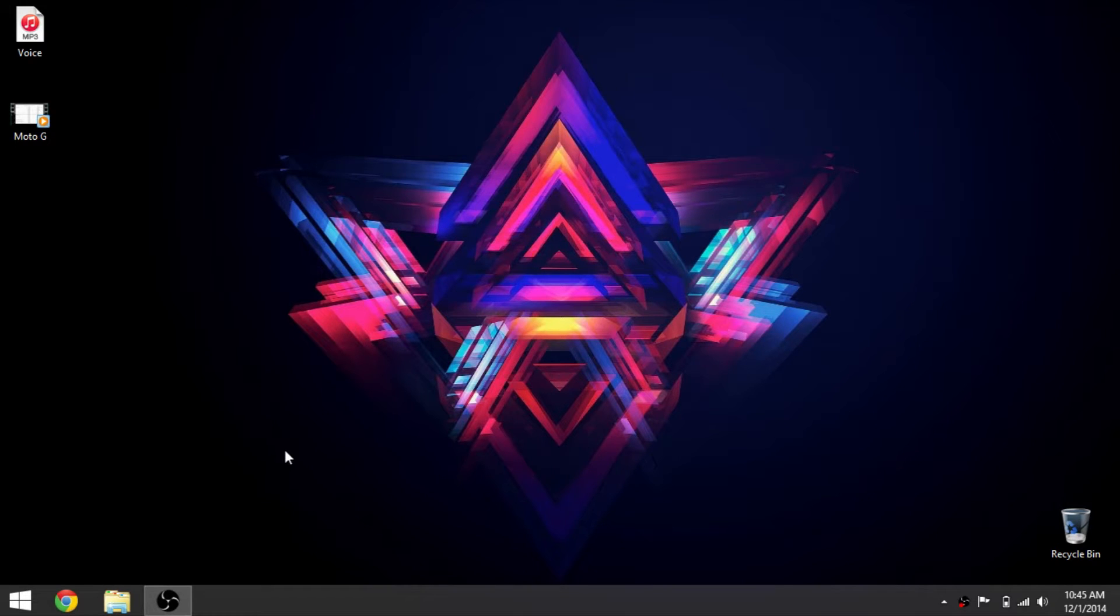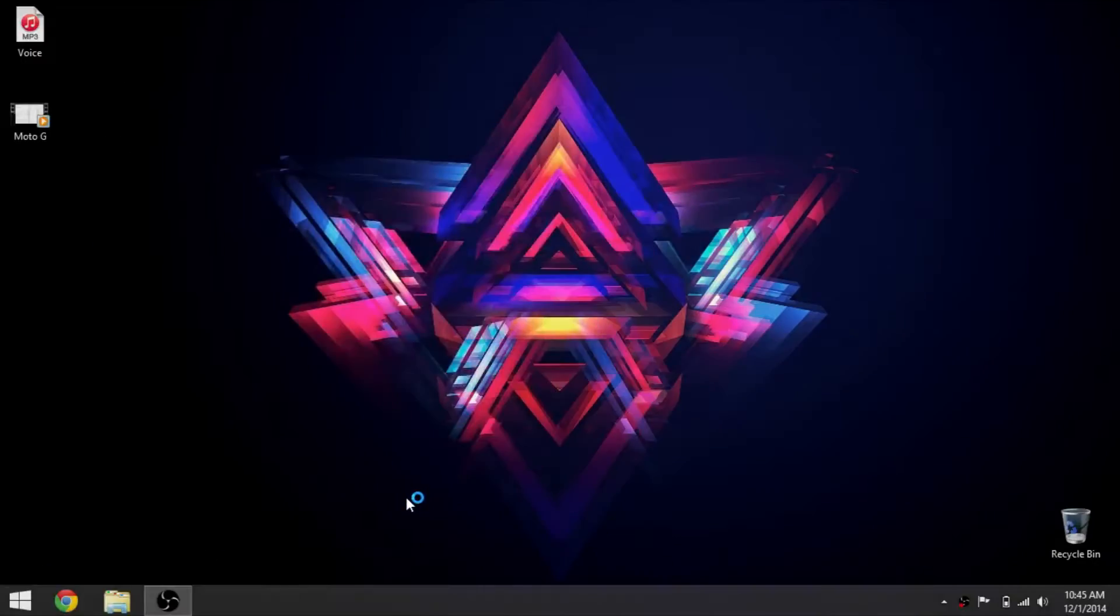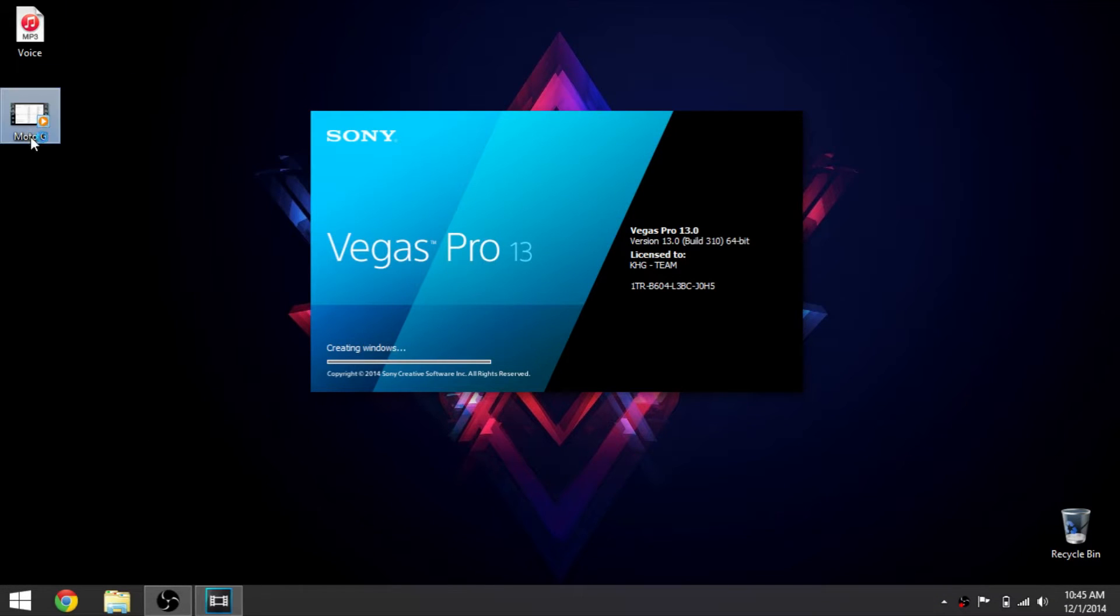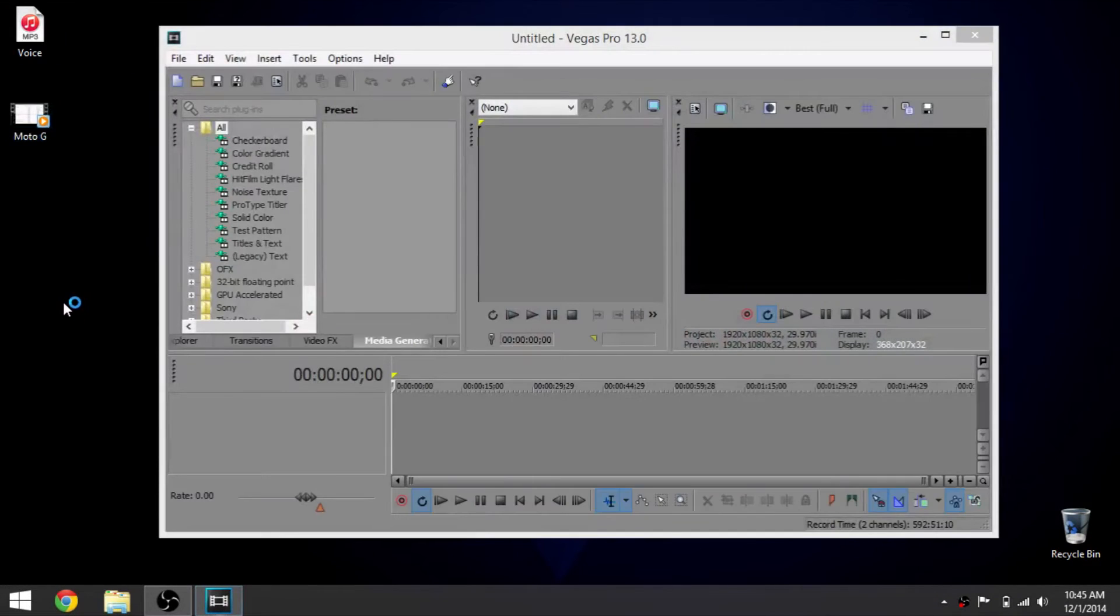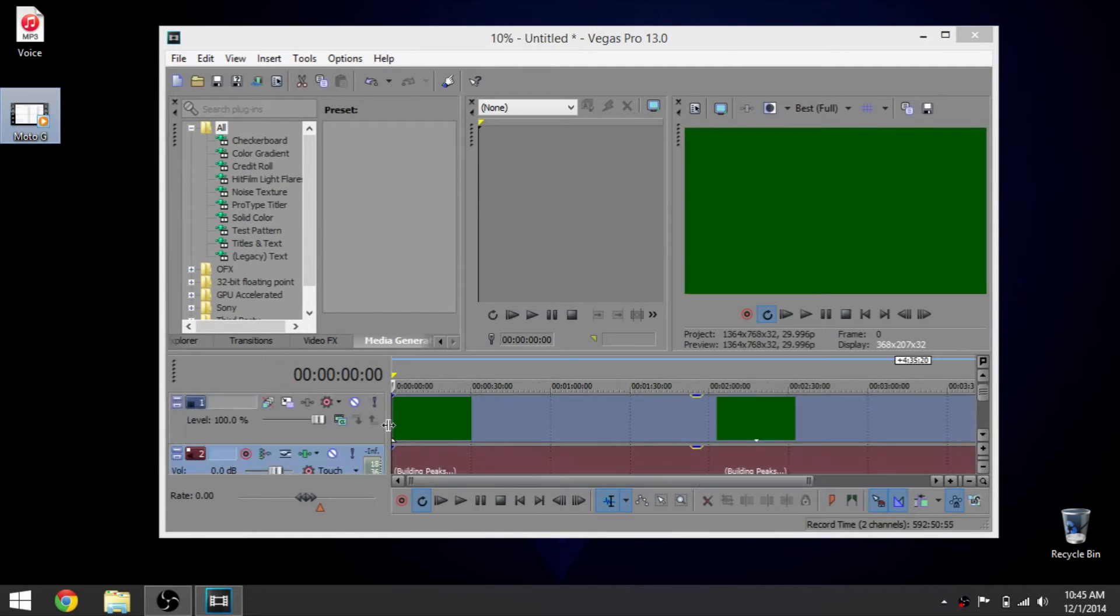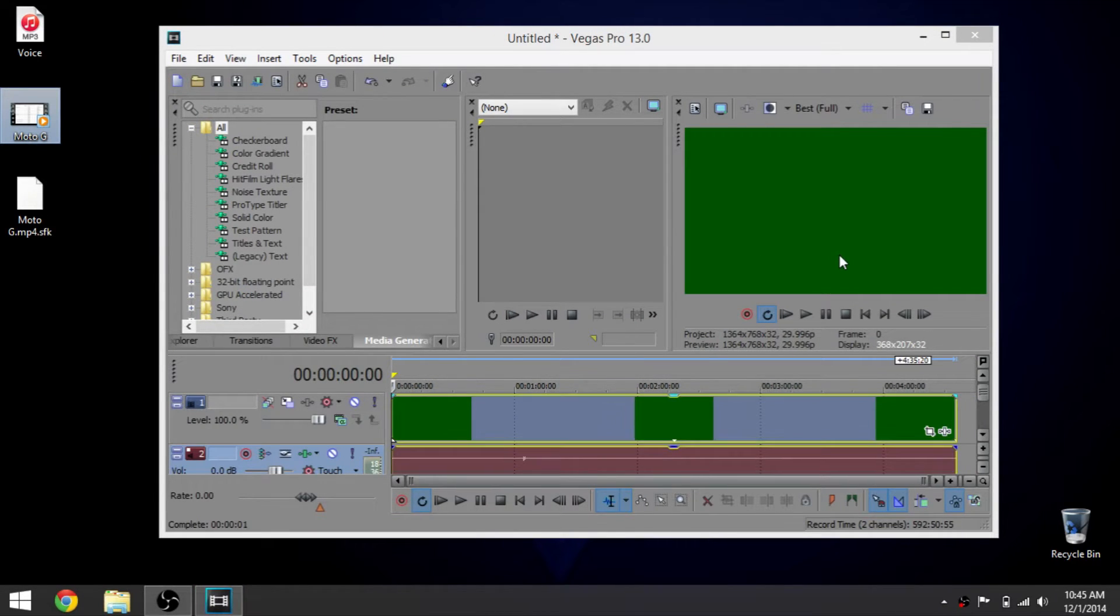Alright, I'm going to show you how to fix a green screen on Sony Vegas 13. I'm going to open Sony Vegas. Here's my video file that I'm going to be using. I'm going to drag that in there, and as you can see, I get a green screen.